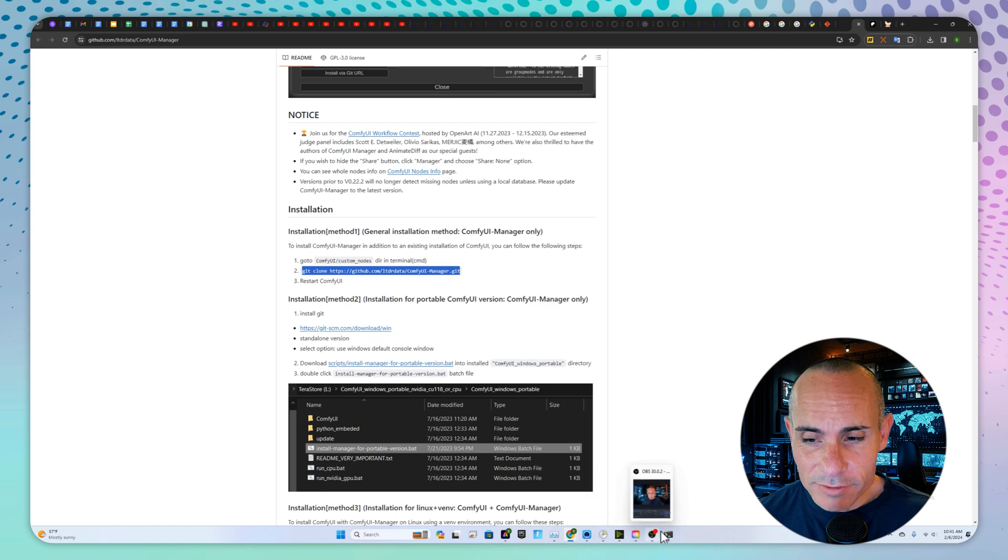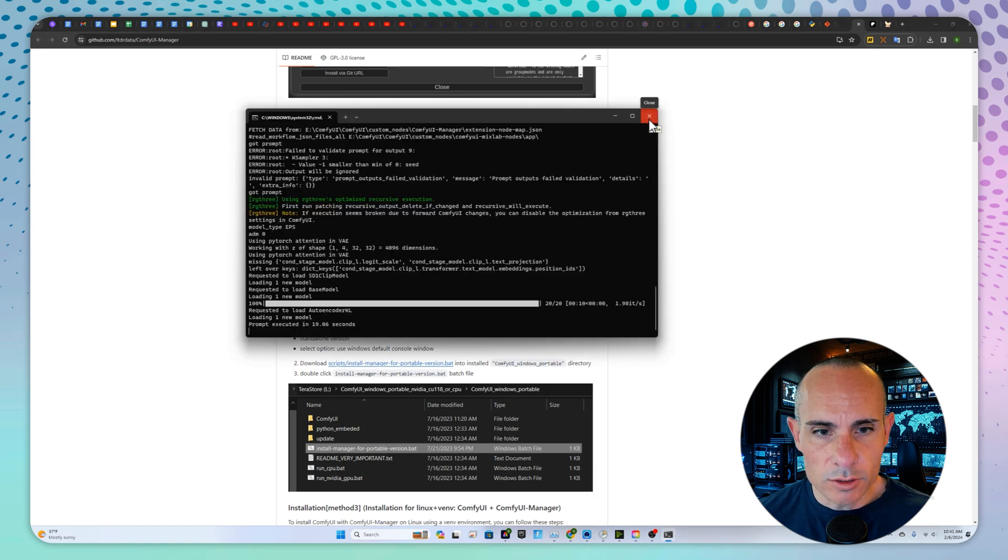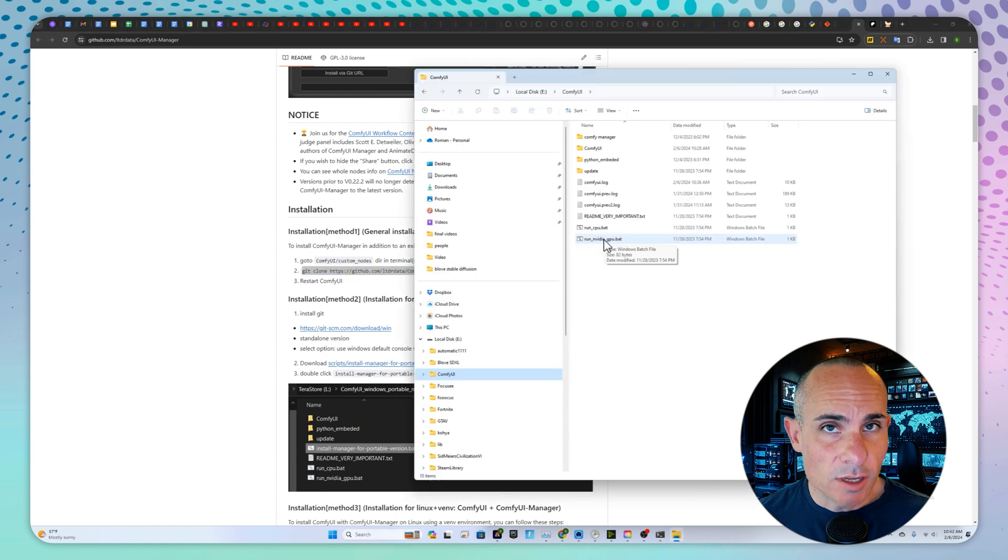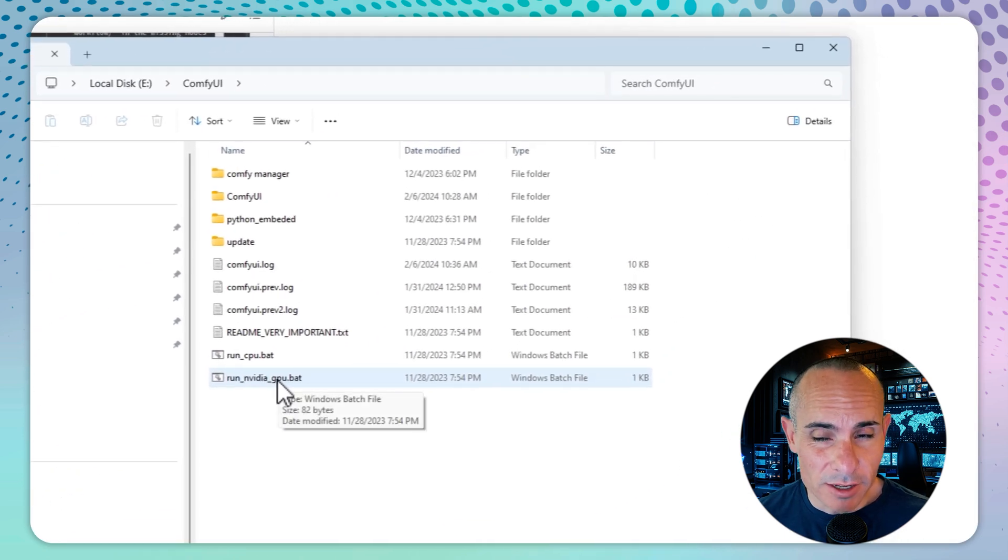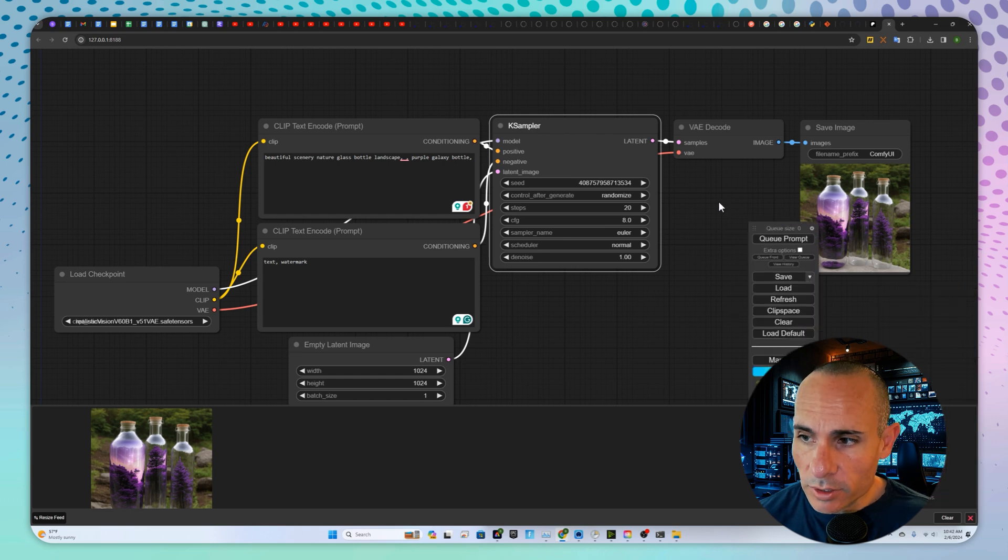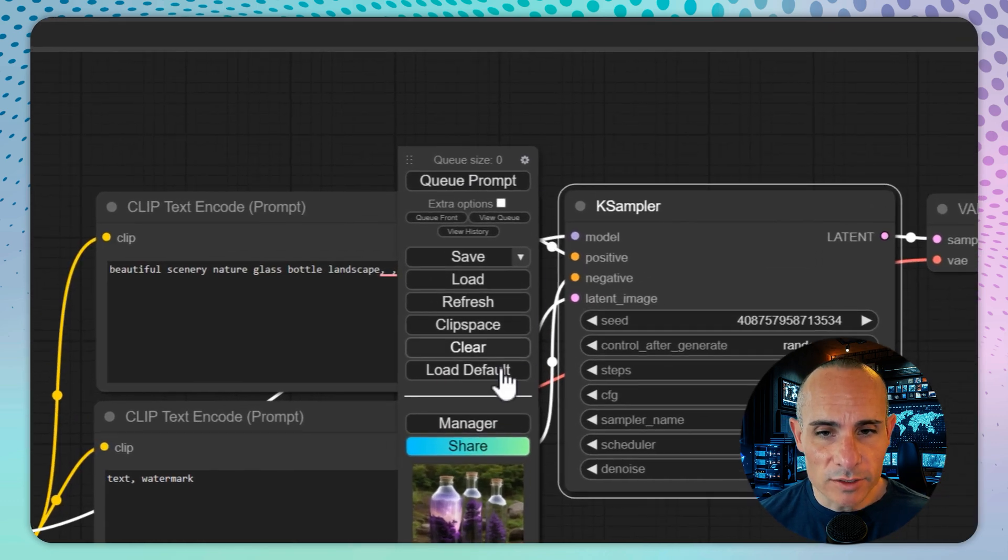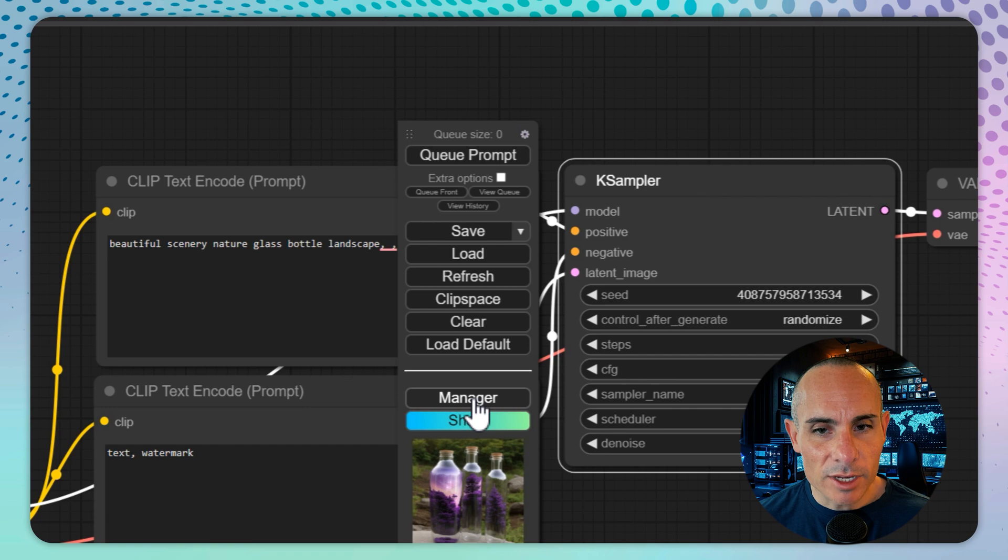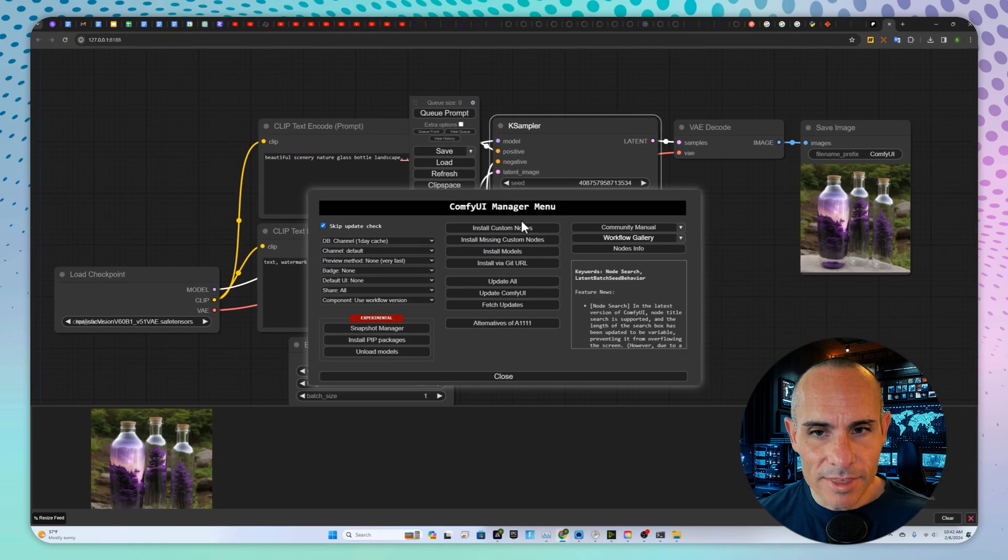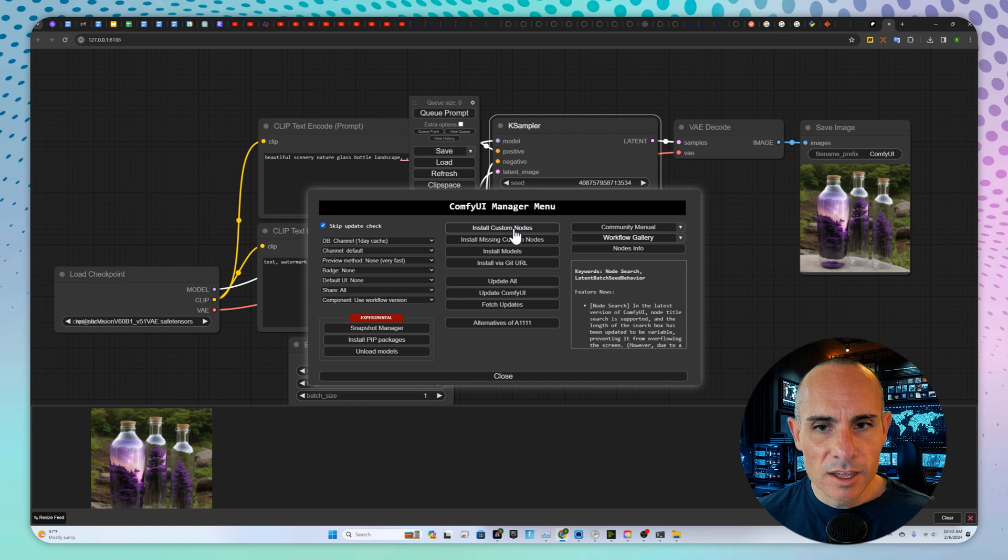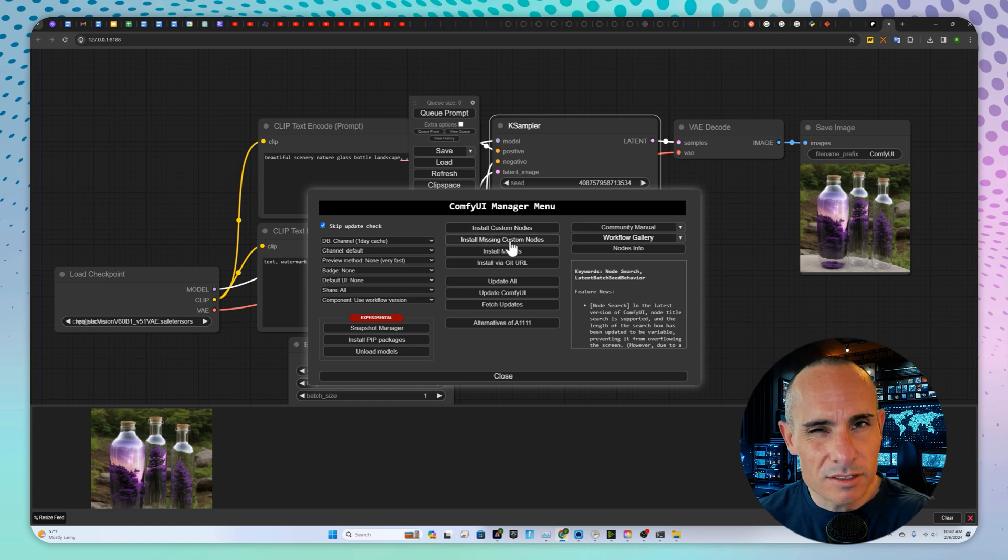When that's done, all you have to do is restart comfy UI. So you can close this terminal that's running in the background and just double click to run your Nvidia GPU batch file. Now comfy UI will reload. It should have the same workspace open and you'll see this new tab in here called manager. When you click on that, it has a whole bunch of different options. You can install custom nodes, install missing custom nodes. And this is the piece that's really valuable.